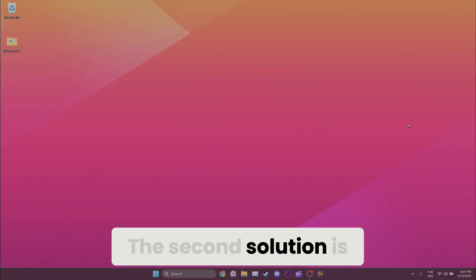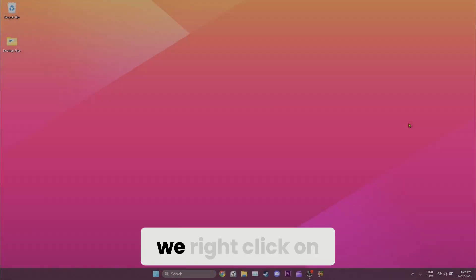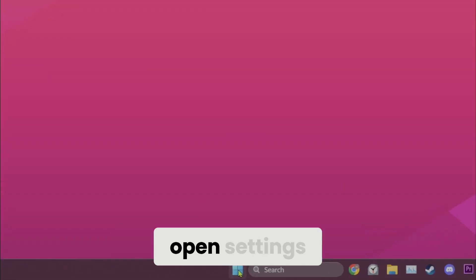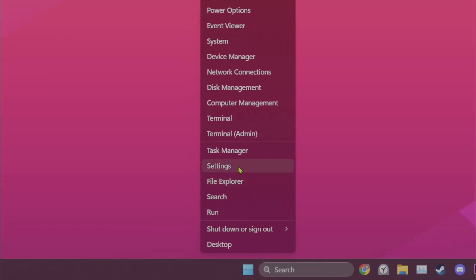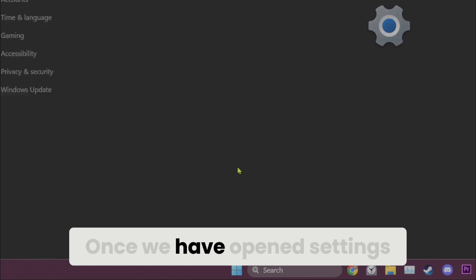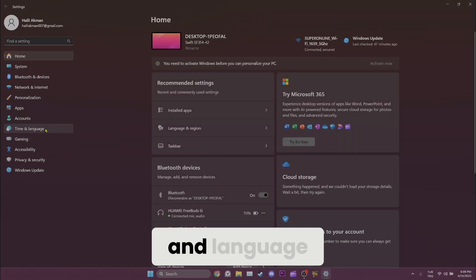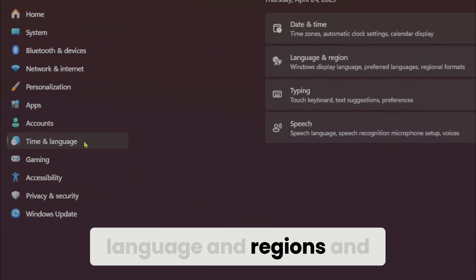The second solution is setting language format. To do this, we right click on the windows icon and open settings. Once we have opened settings, we click on time and language, language and regions.